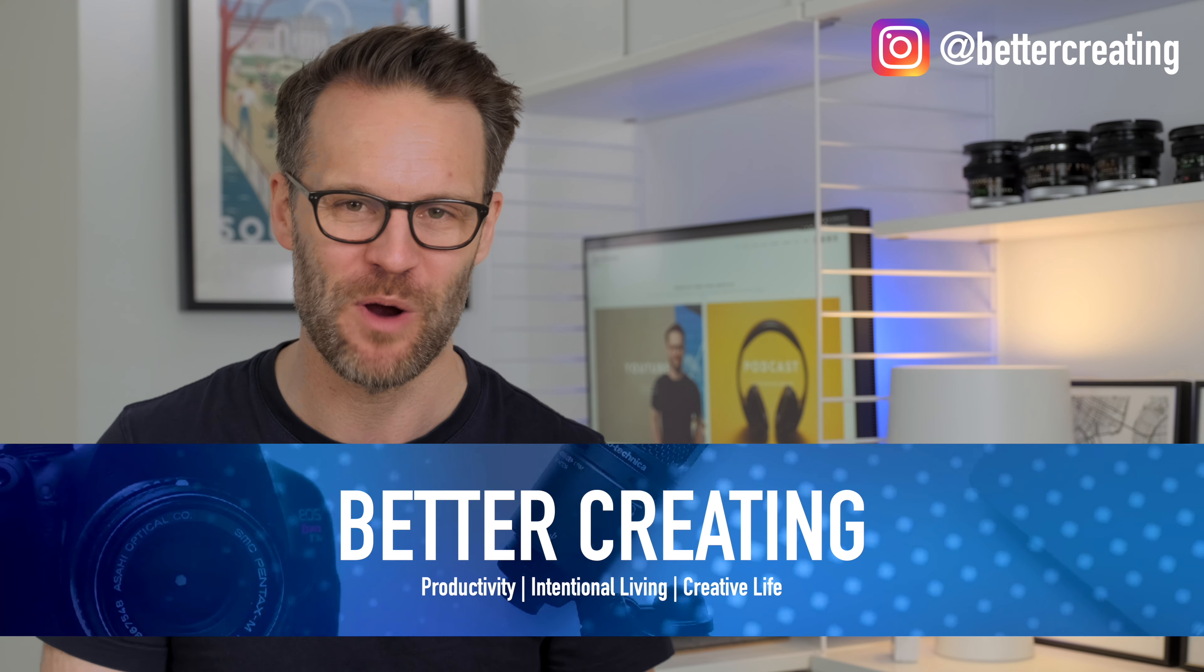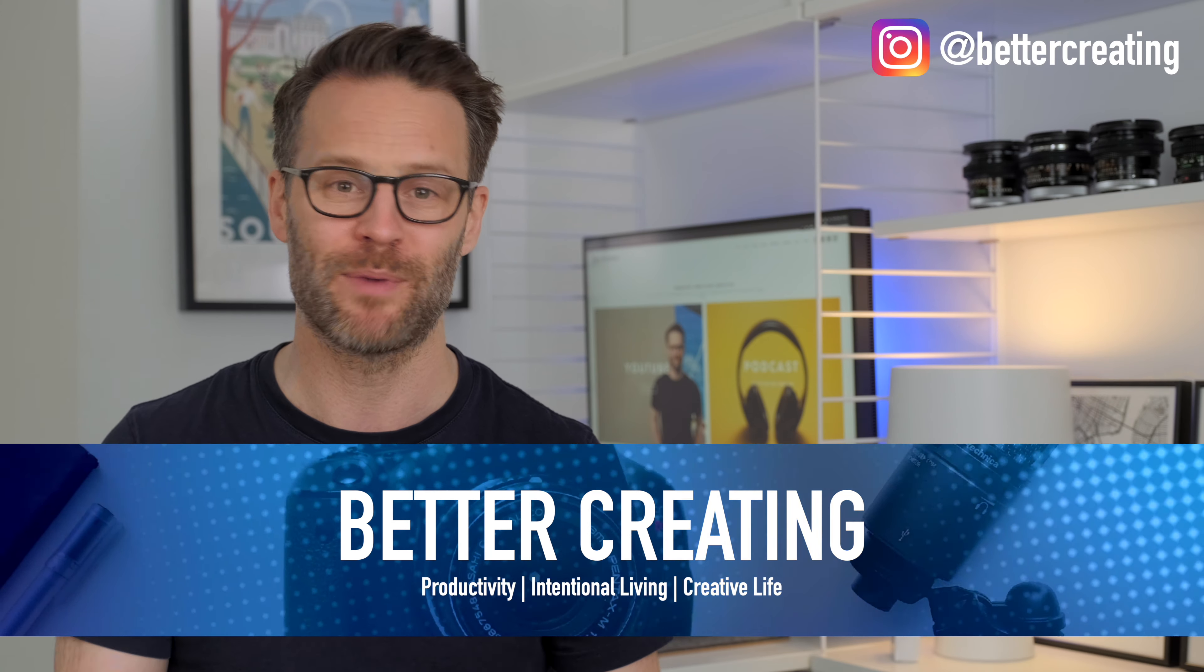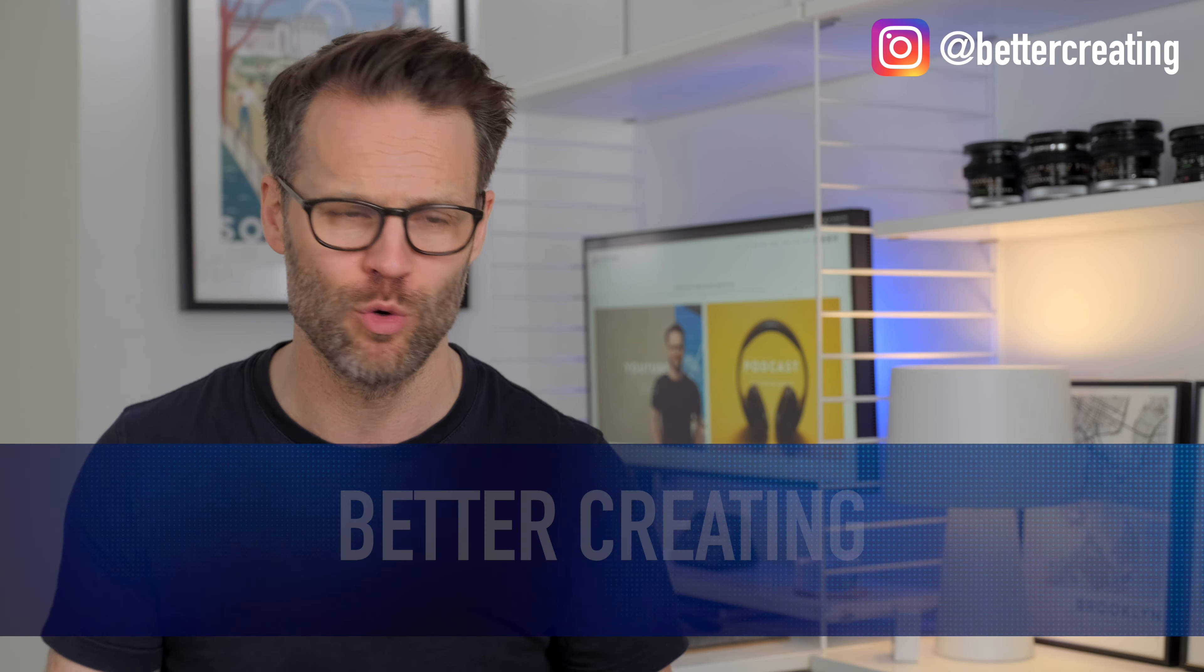Hi everyone, it's Simon, welcome or welcome back to Better Creating. I'm collecting ideas, tools and tech on this channel to simplify productivity and creative life so that you don't have to.